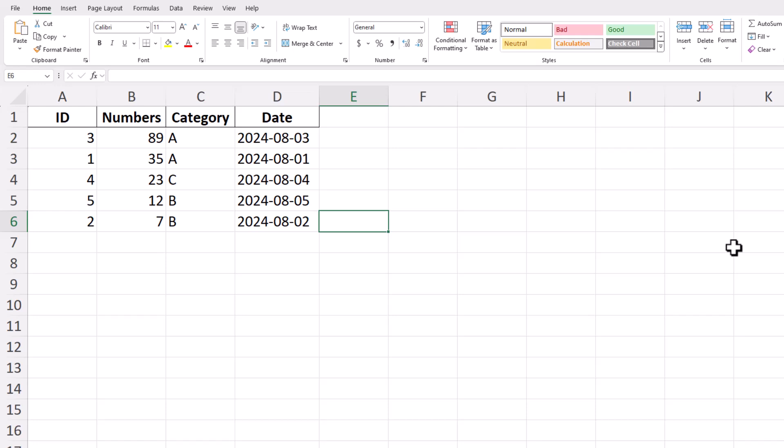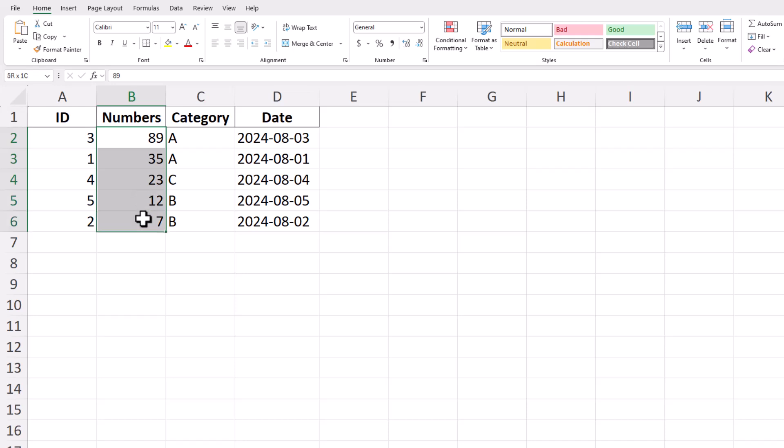First, start by selecting the range of cells that contain the numbers you want to sort. If your numbers are in a single column, click on the first cell, hold down the mouse button, and drag it down to the last cell in the list. This will highlight all the numbers you want to sort.